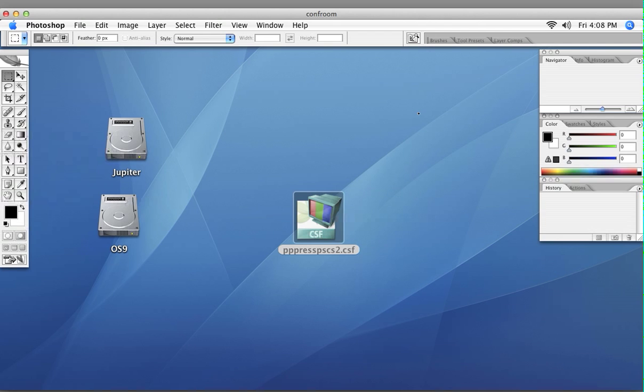This has been how to load a .CSF file. Thank you very much.